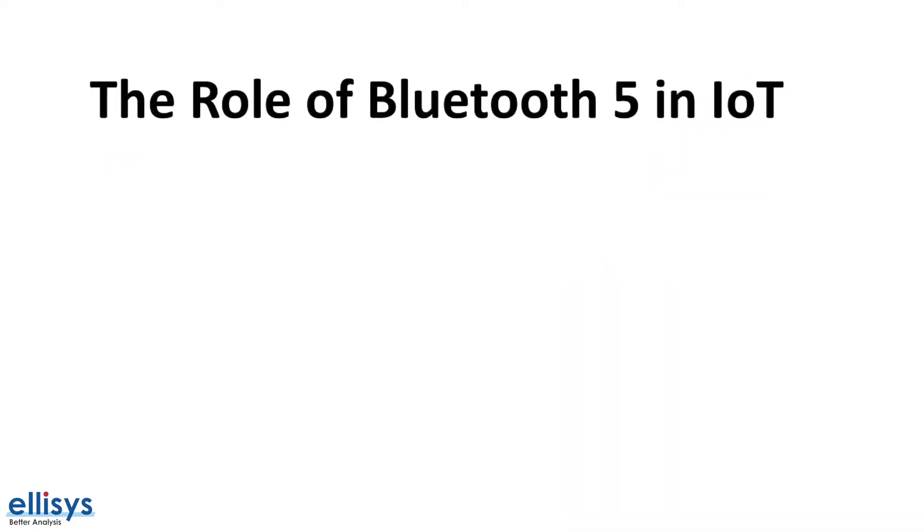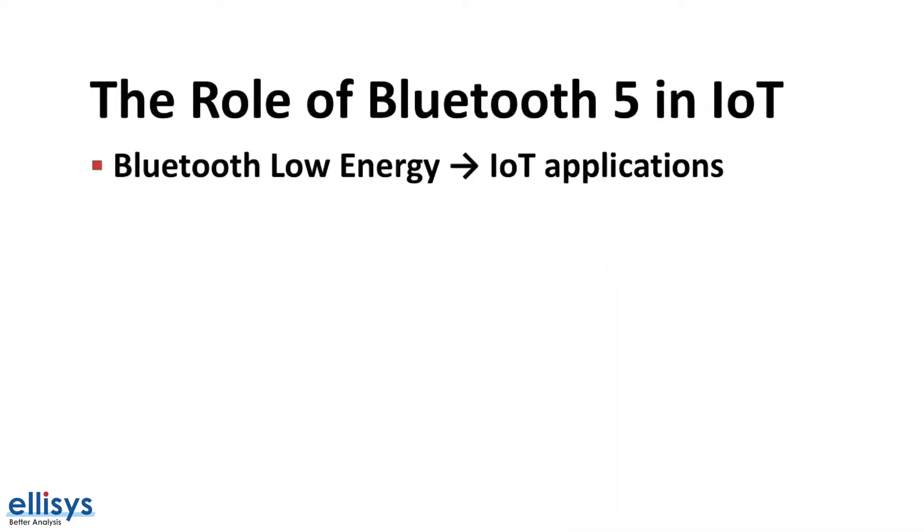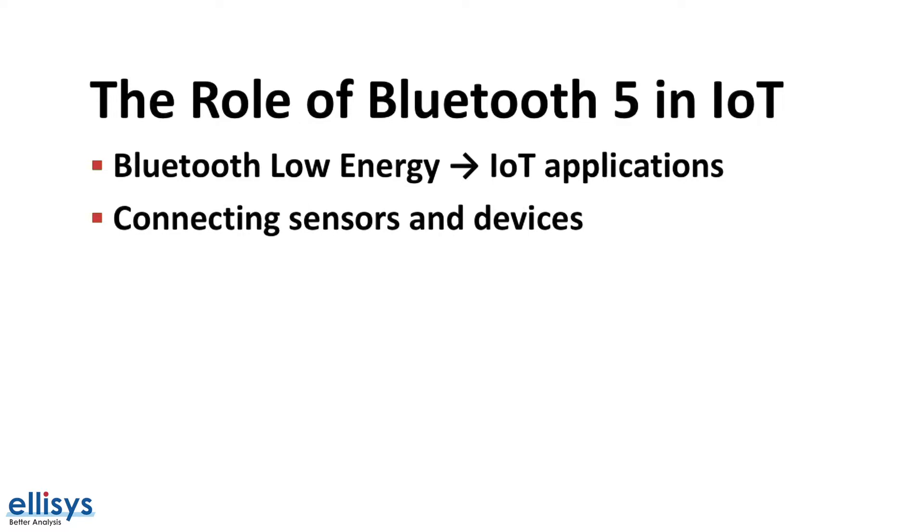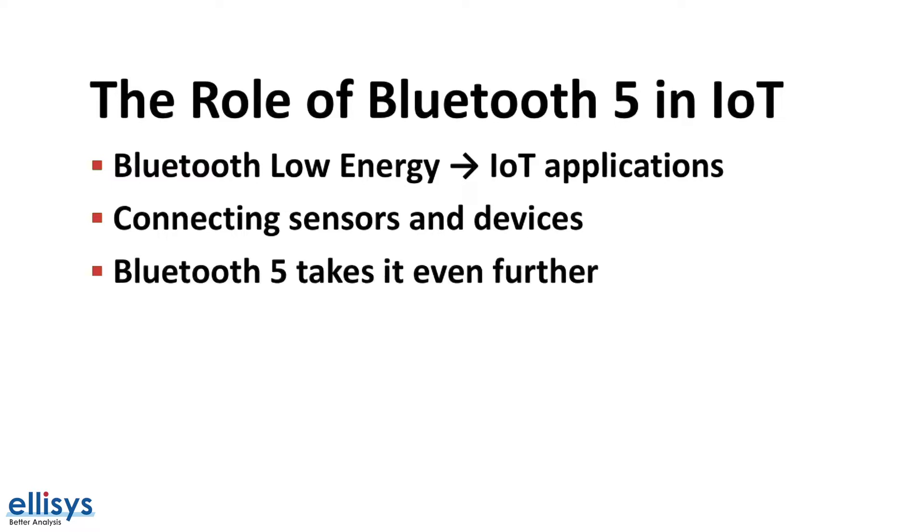Bluetooth Low Energy was introduced back in 2010 in Bluetooth version 4.0. It targeted applications that involve connecting sensors and devices with low bandwidth requirements to achieve the longest battery life. Now Bluetooth 5 takes it even further. It focuses on broadening the range of IoT applications that can utilize Bluetooth Low Energy.